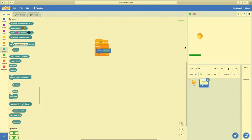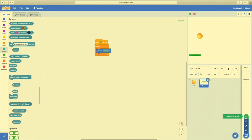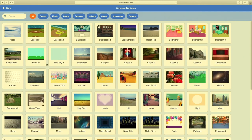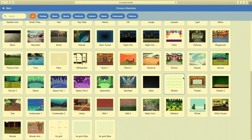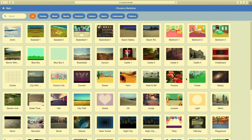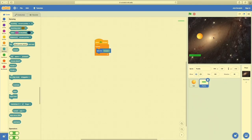Let's add a backdrop now. Over here on the very bottom right, we have Choose a Backdrop. Again, you can upload one, get a surprise, or paint one yourself. I'm going to choose one — I like this galaxy one. I'm going to use that as the background. There's my background for the game now.